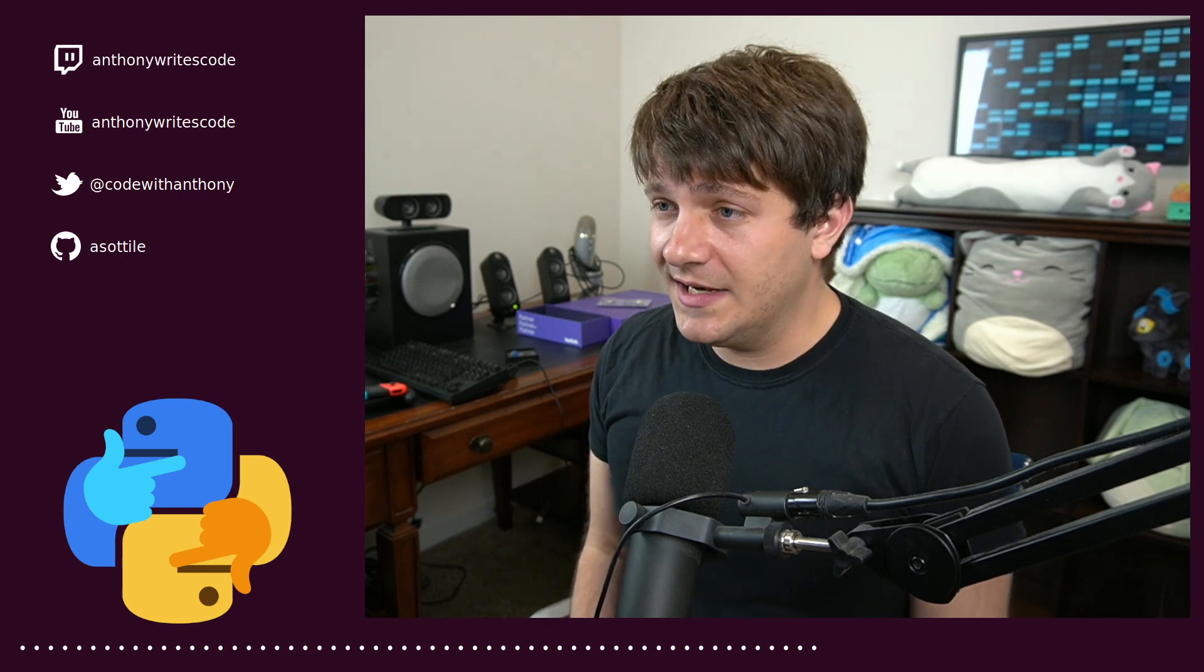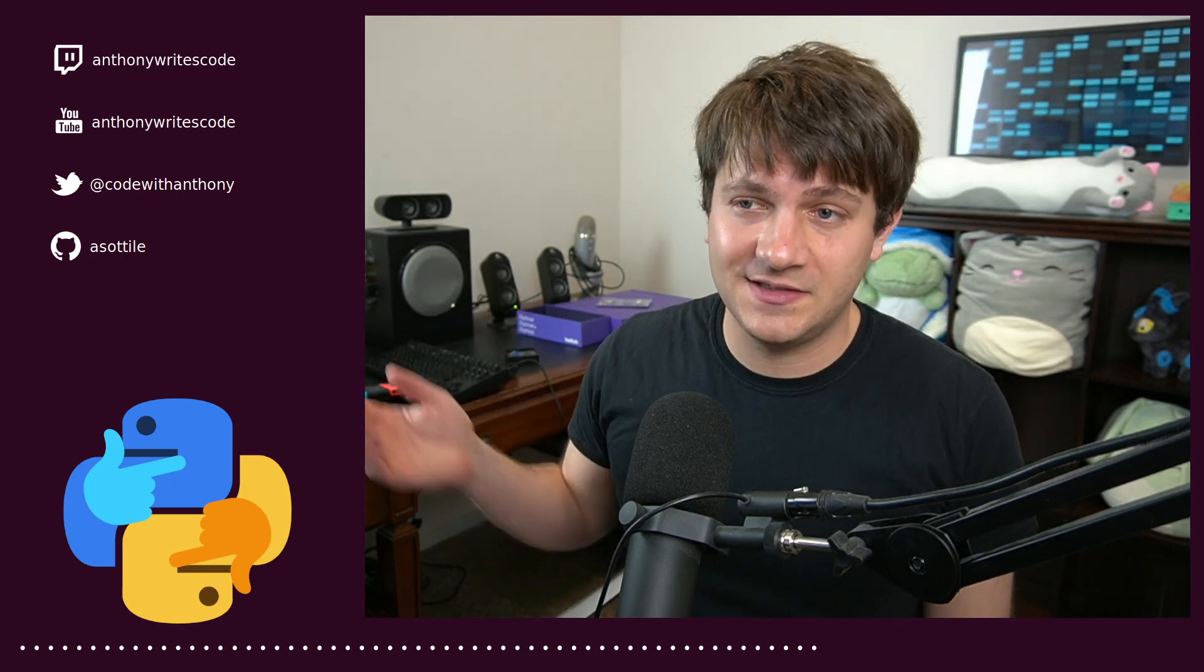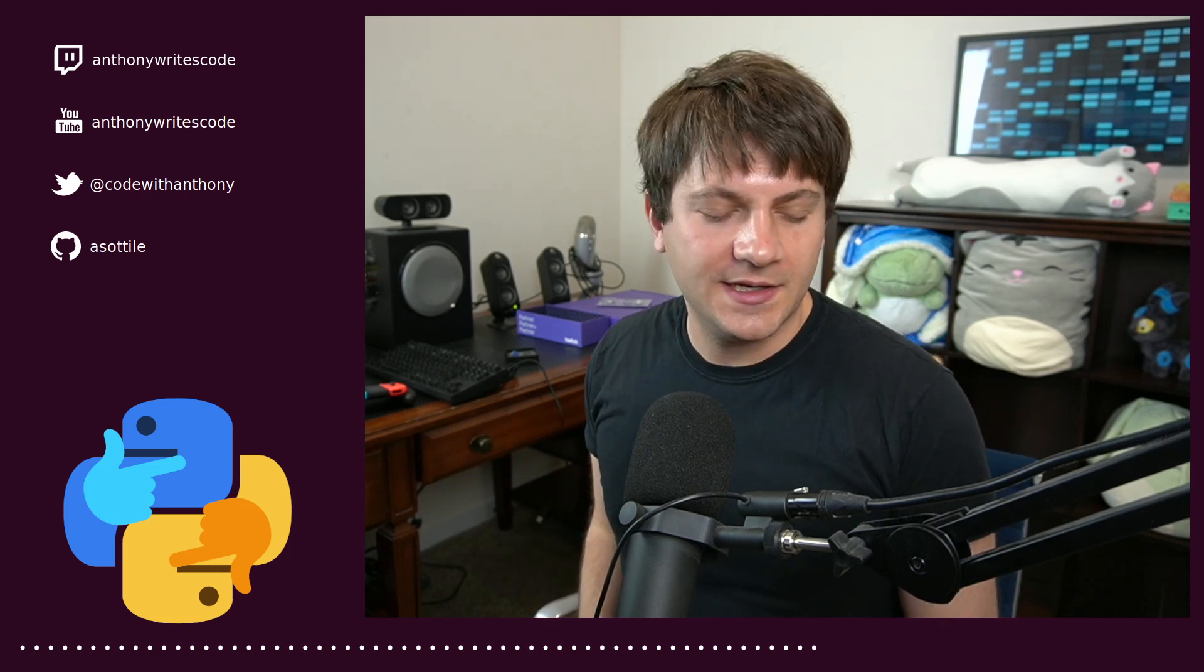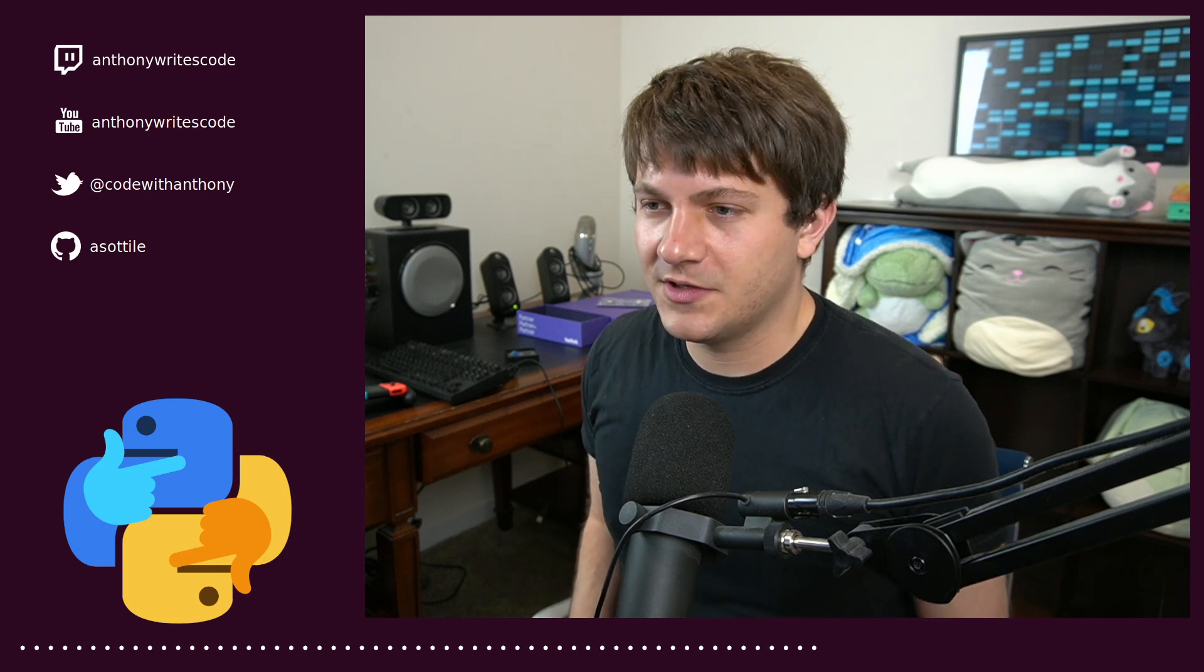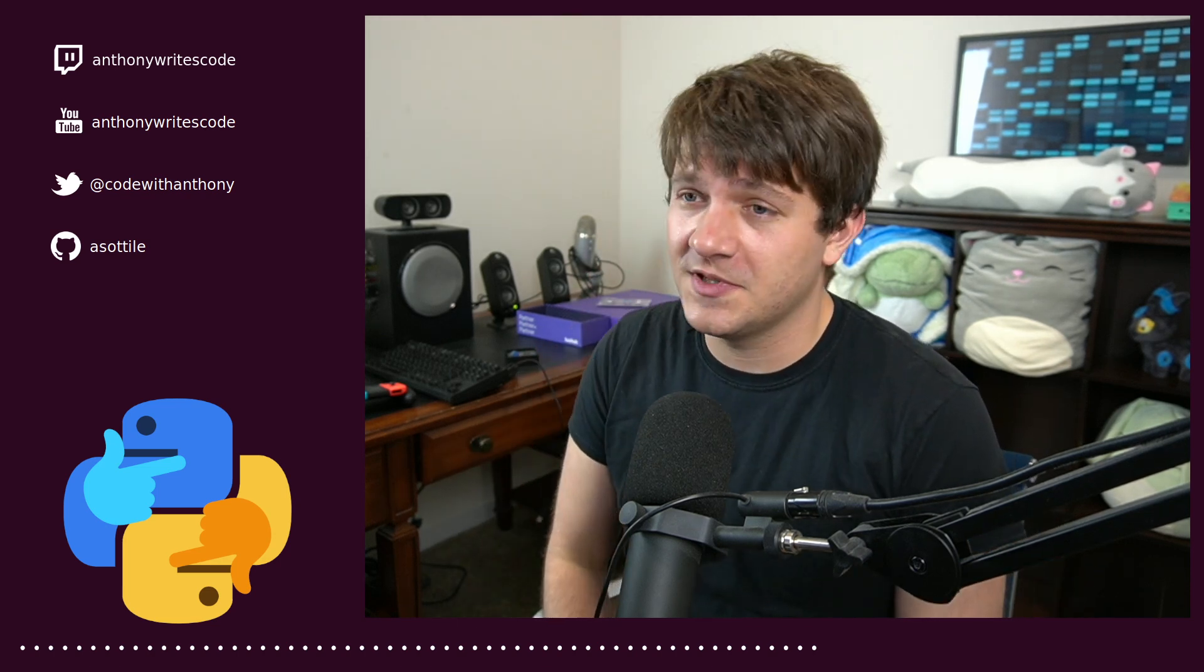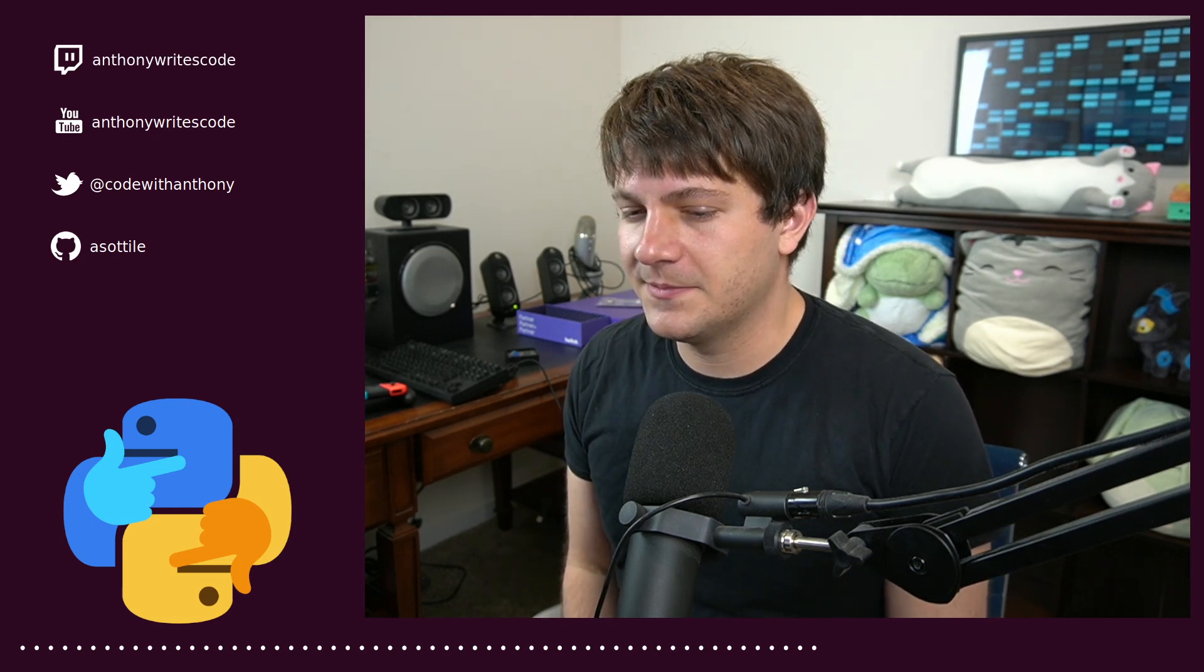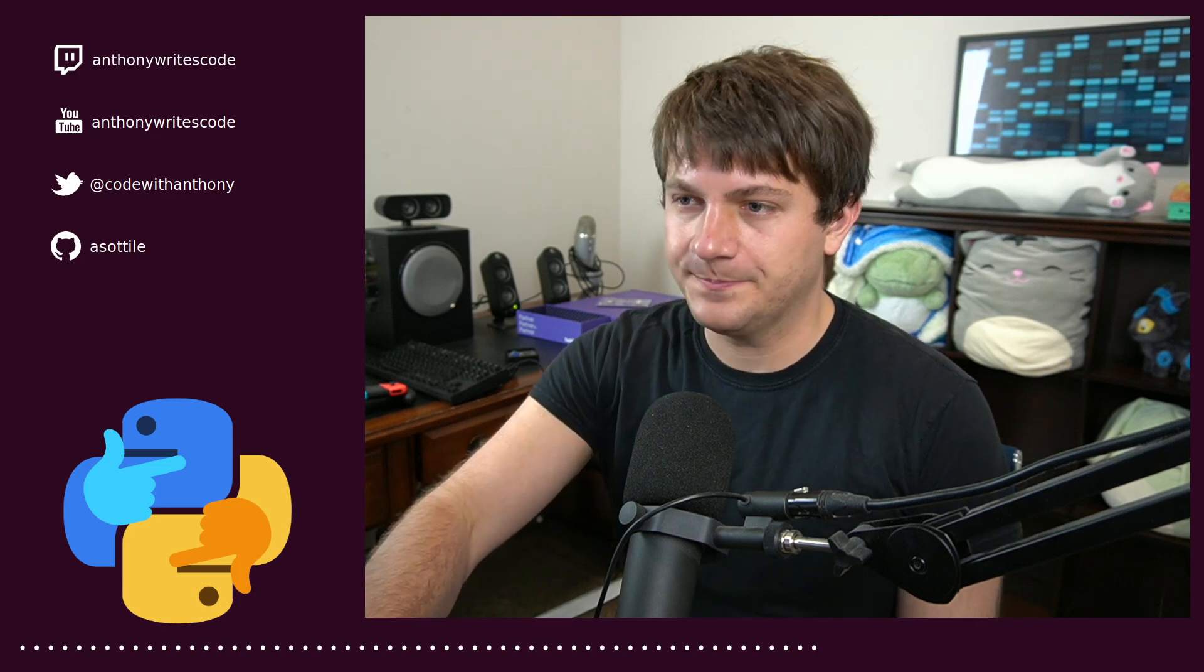What we're going to go over today is what are namespace packages, how are the old ways to make namespace packages, and what is the new way to make namespace packages. And finally, we're going to talk a little bit about my personal experience with namespace packages, and why I don't make them anymore, and some quirks.